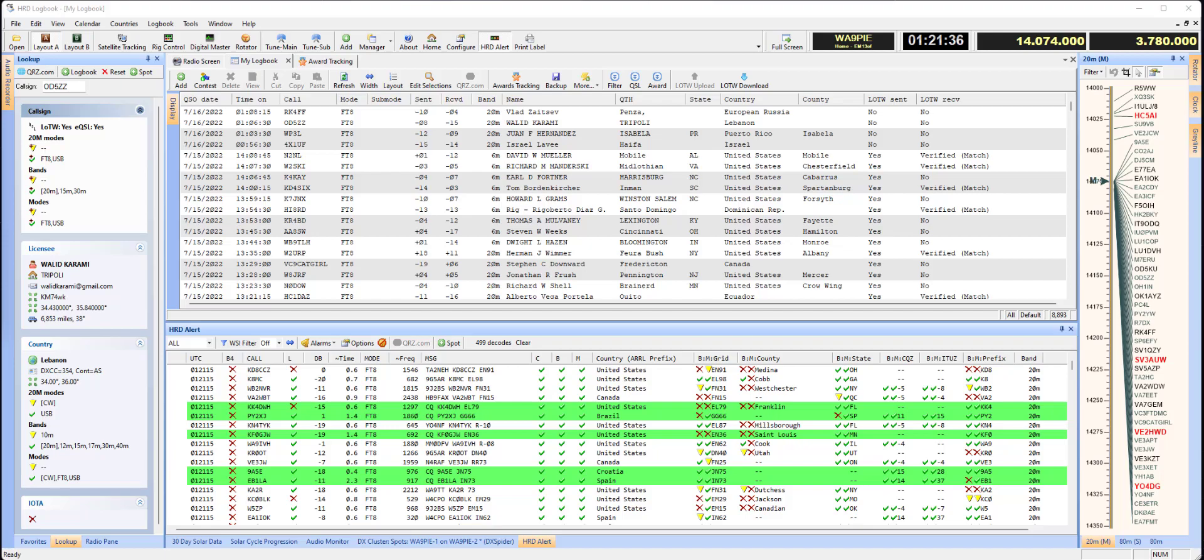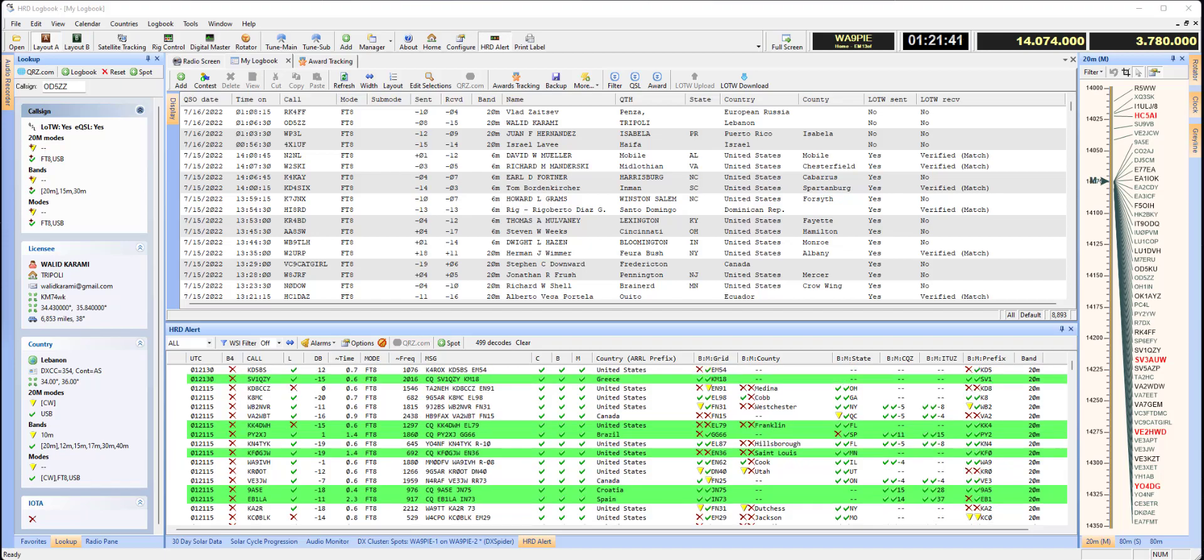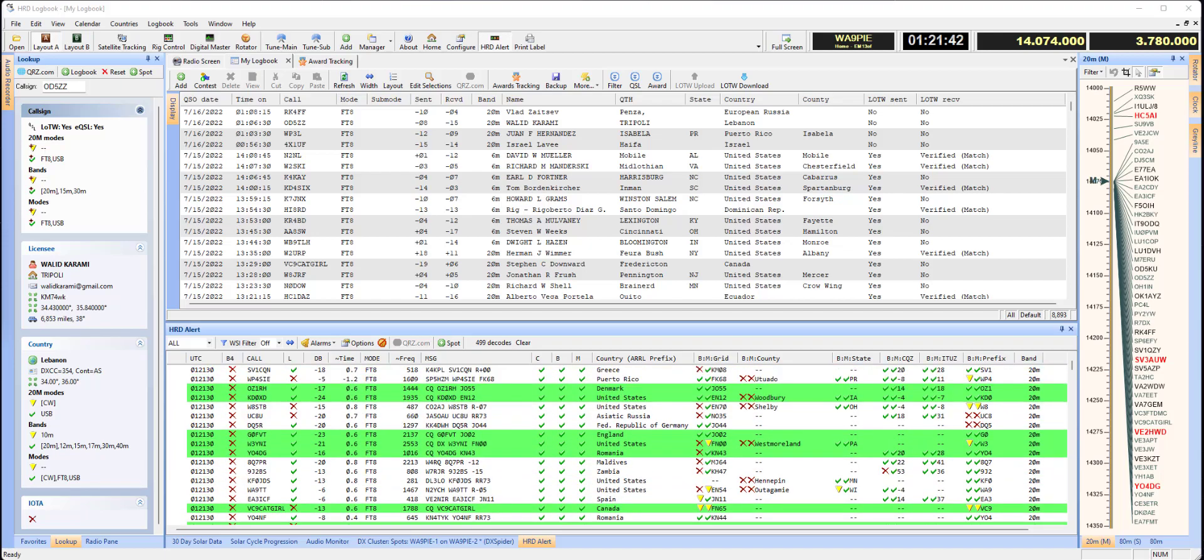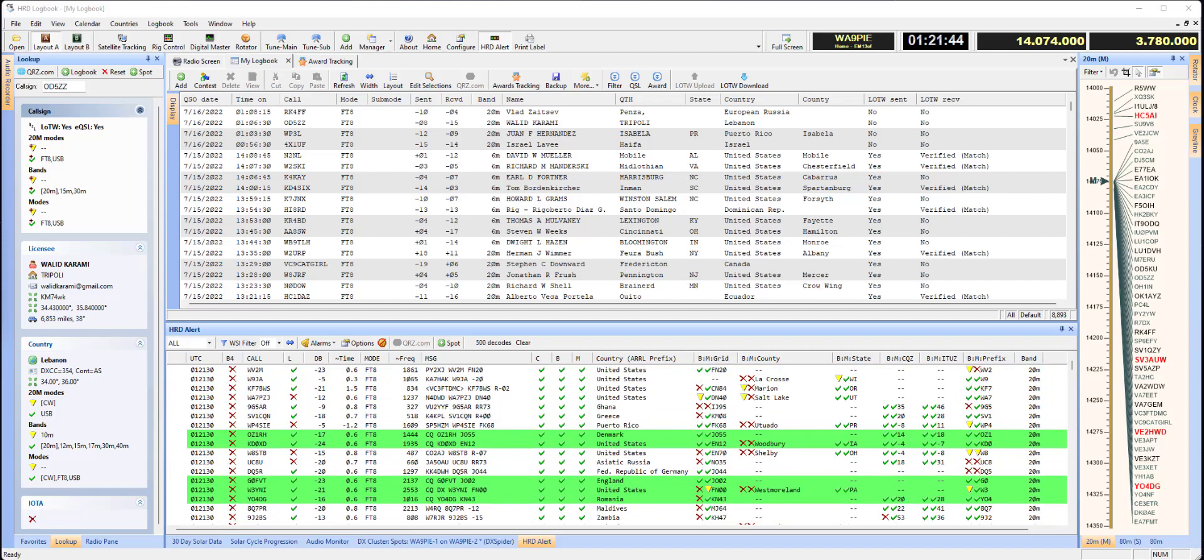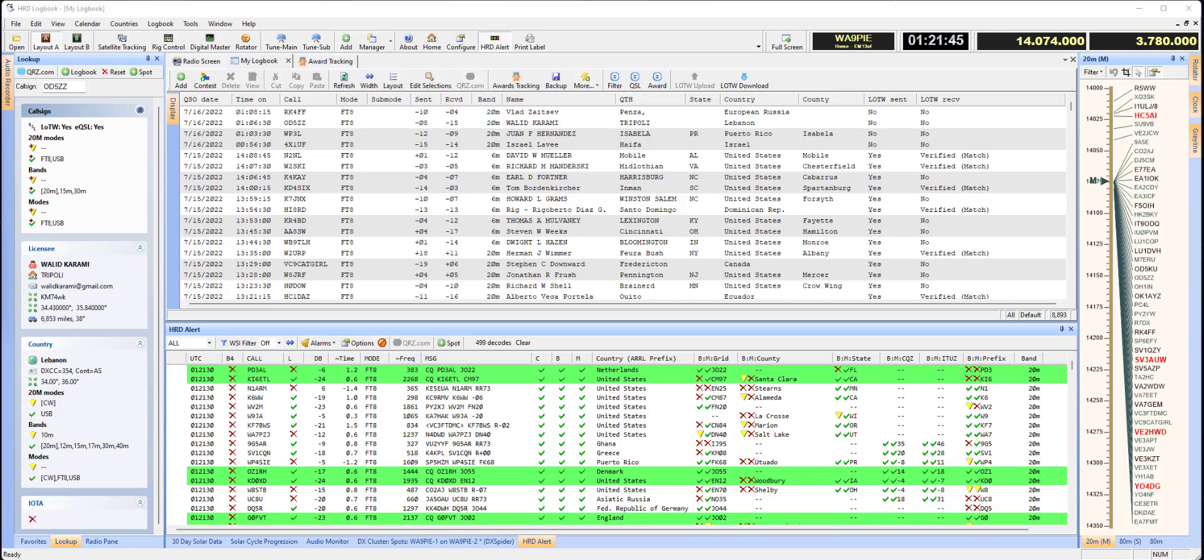So let's look at how we can get the county data in our existing QSOs updated using the bulk callsign lookup feature.